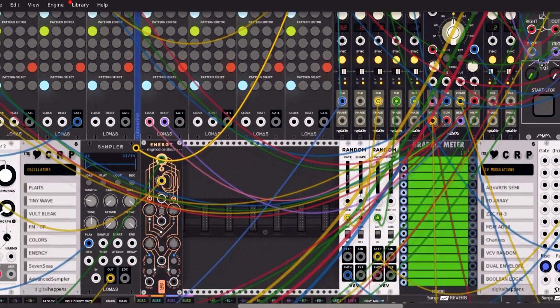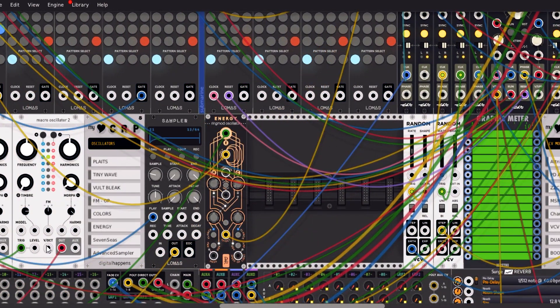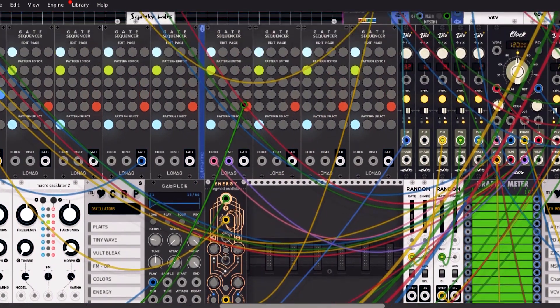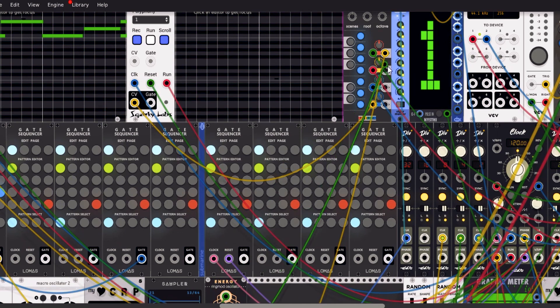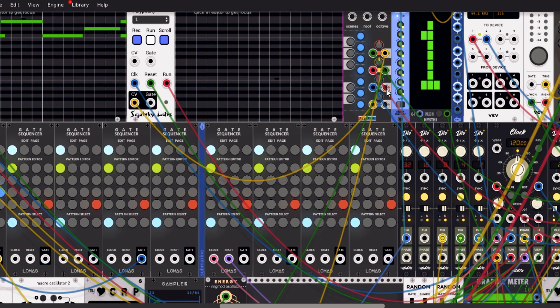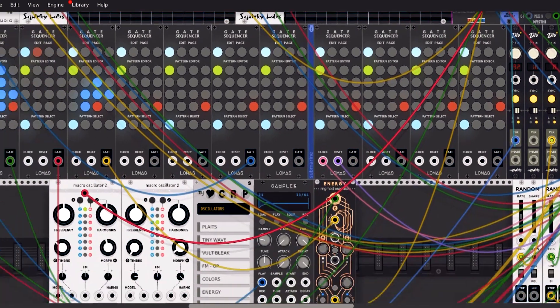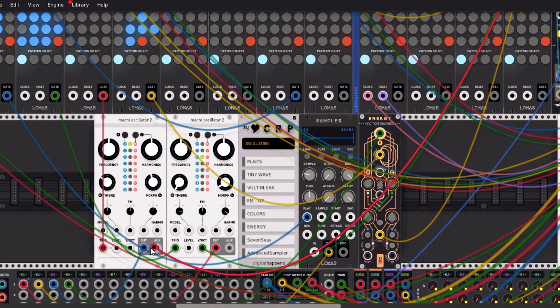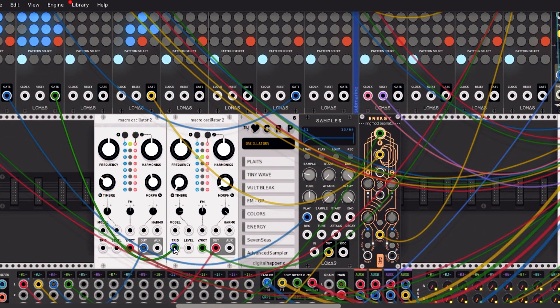Just connect outputs from this offset to inputs in the quantizer.